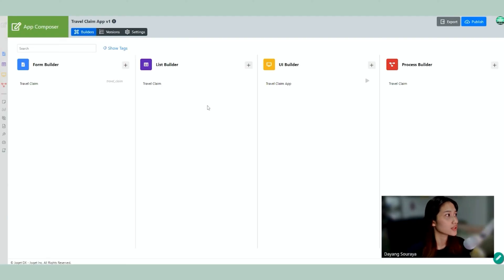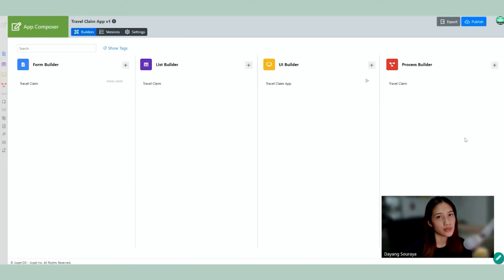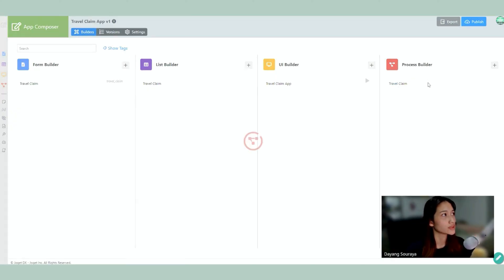So here we can see the Form Builder, List Builder, UI Builder and Process Builder. So we're going to look at the Process Builder first.